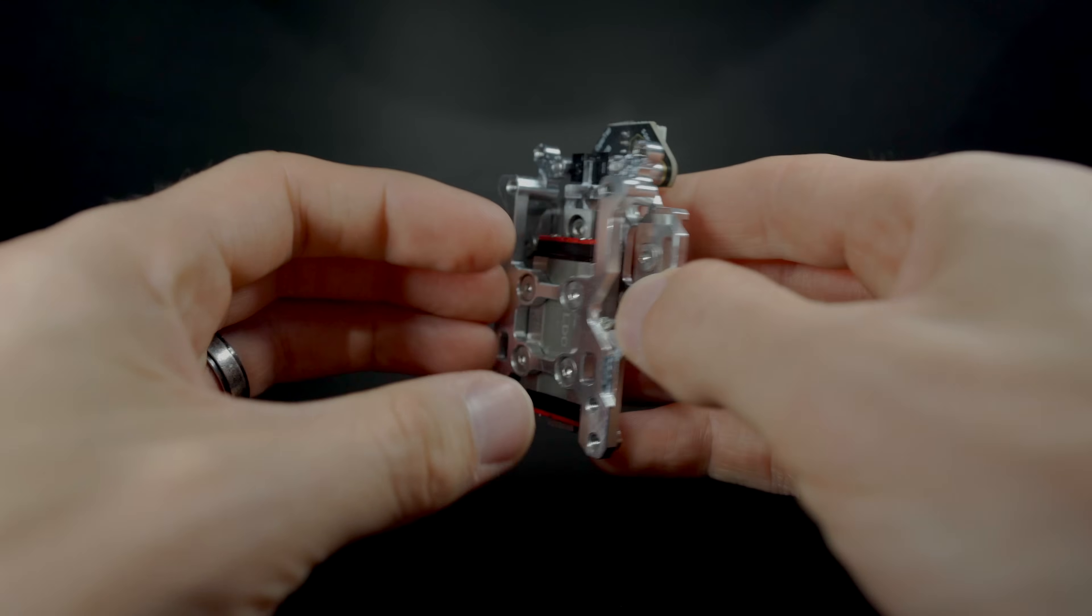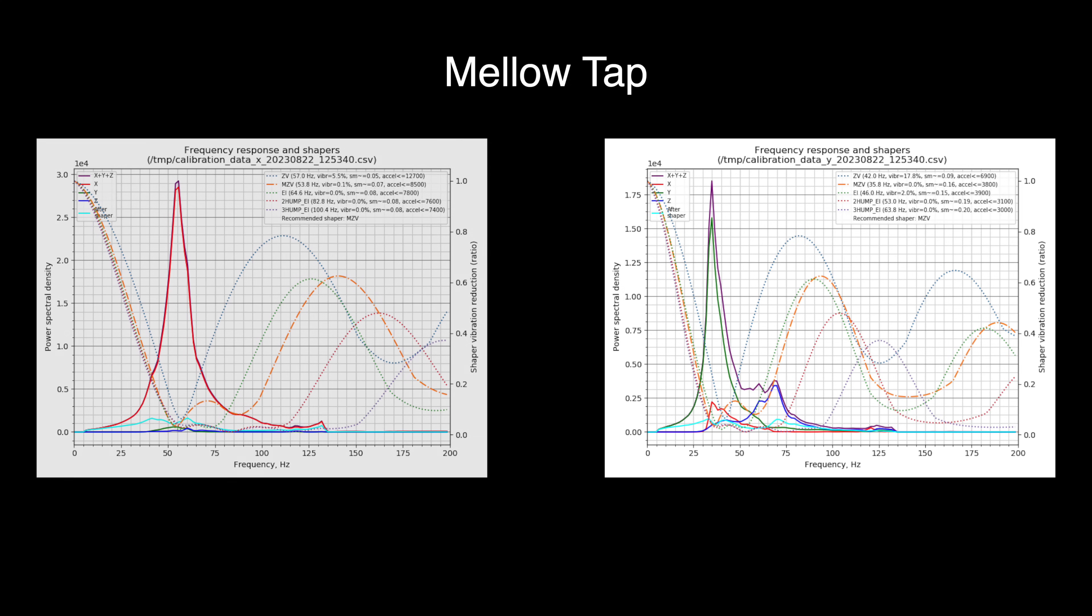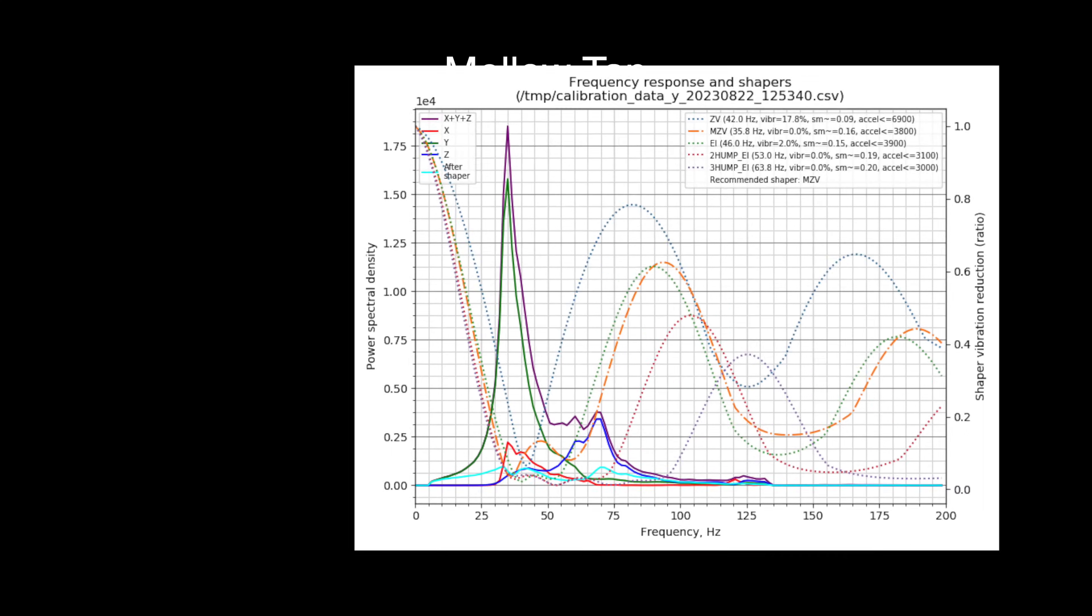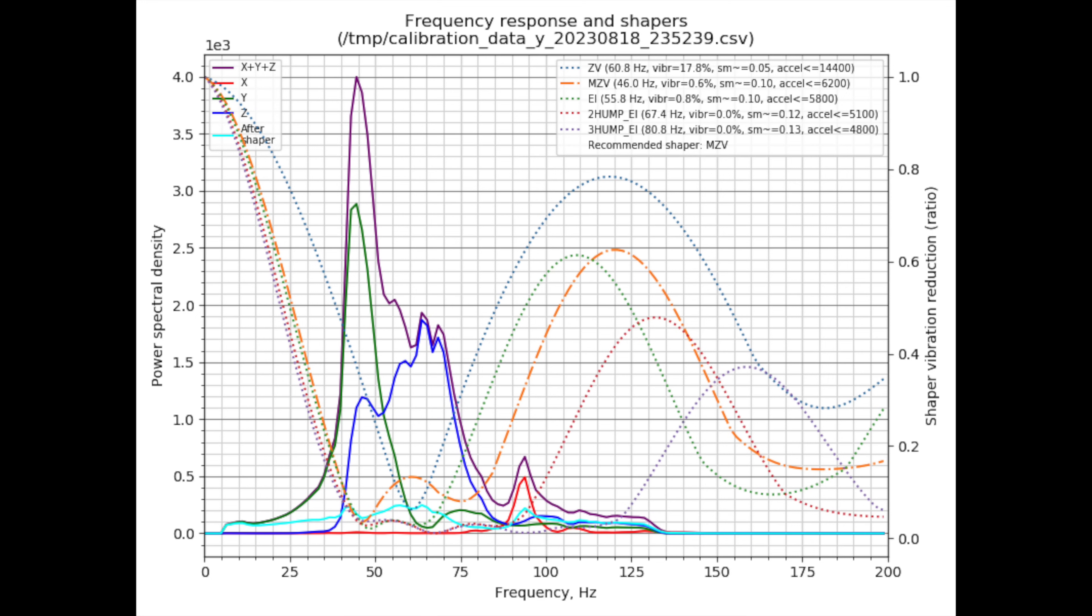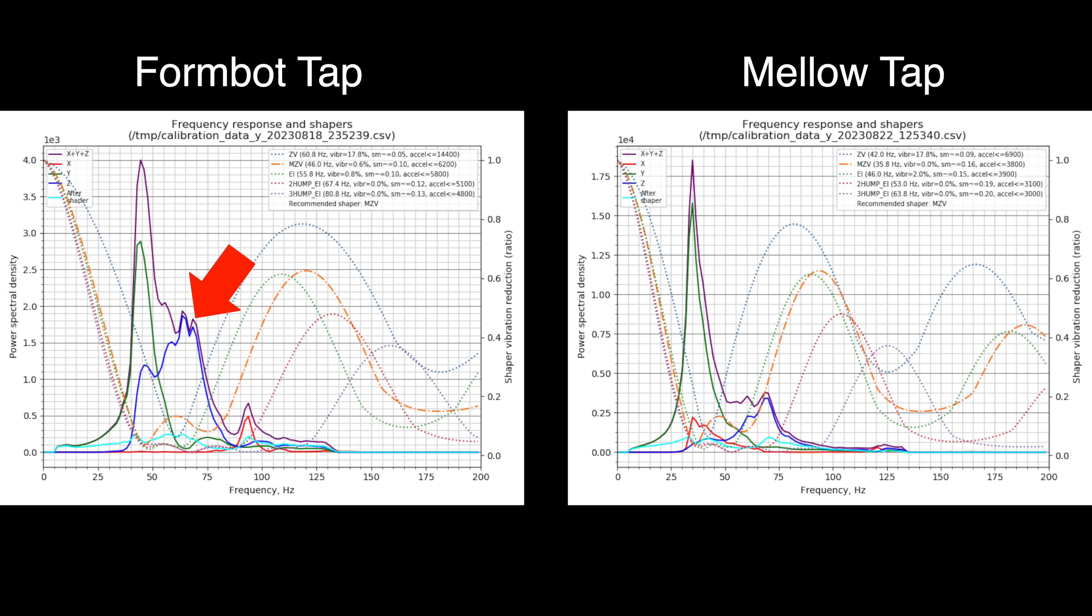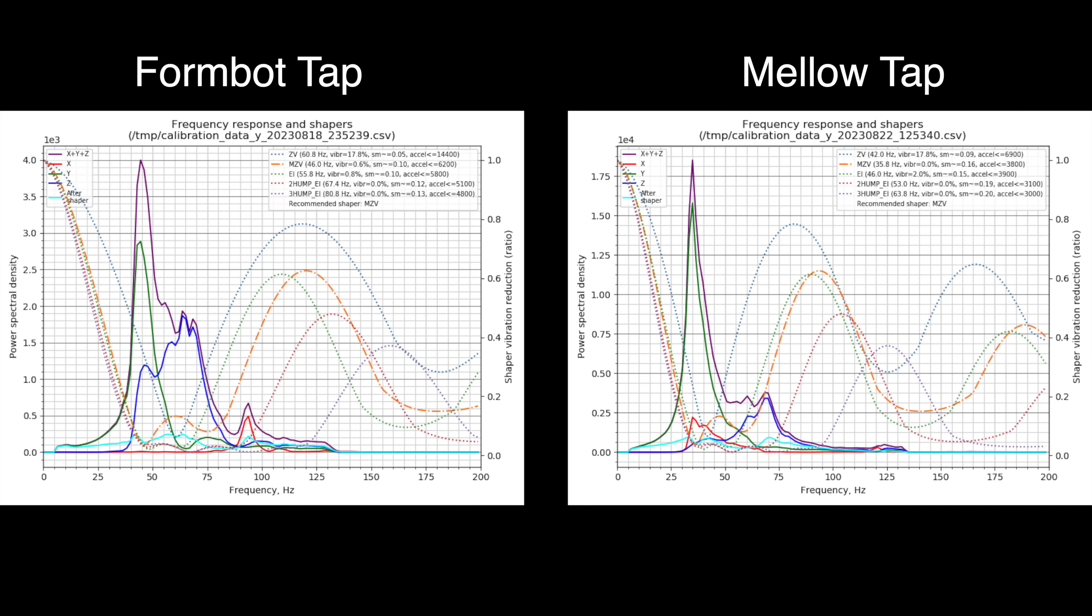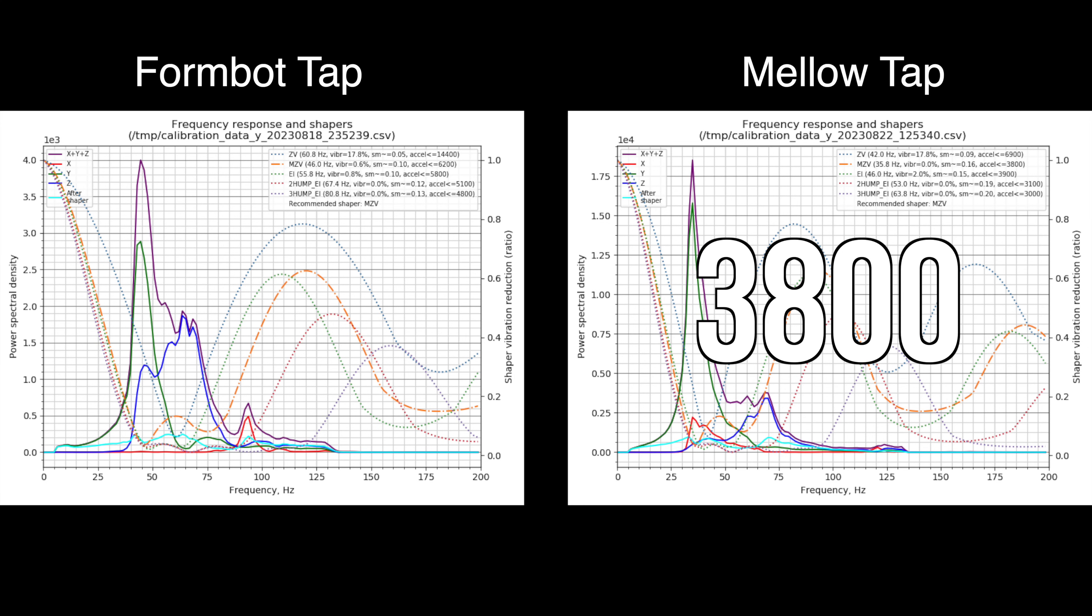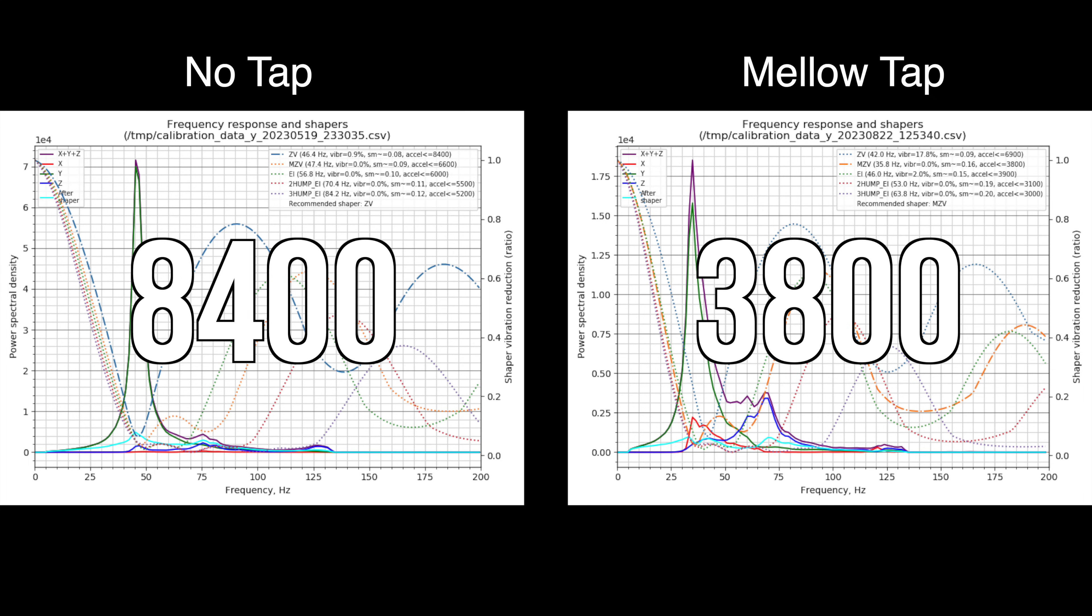Now let's look at the graphs from Mellow TAP. At face value, the Mellow result may look better than the FormBot result. However, upon closer inspection, we can see that the scale of the graph is an order of magnitude more. The magnitude of the Z axis vibration component is 2 times 10 to the 3 for FormBot TAP and 3 times 10 to the 3 for Mellow TAP. The recommended shaping function is the same, MZV, but the maximum Y axis acceleration for Mellow TAP is only 3,800. This is a nearly 40% reduction versus FormBot TAP and a 55% reduction from no TAP.